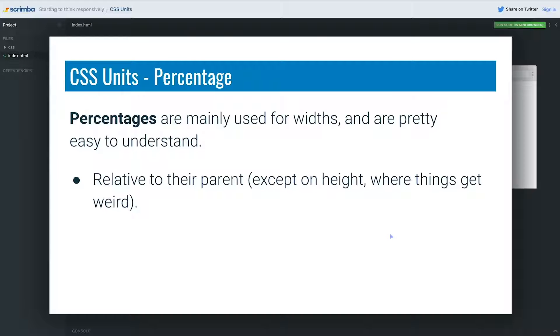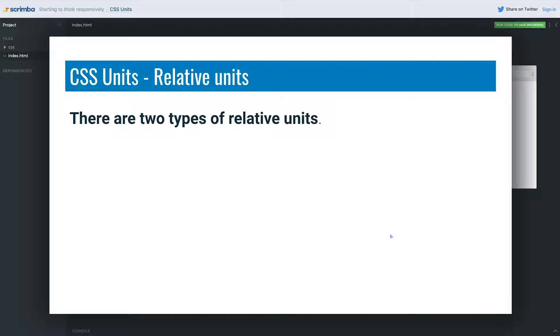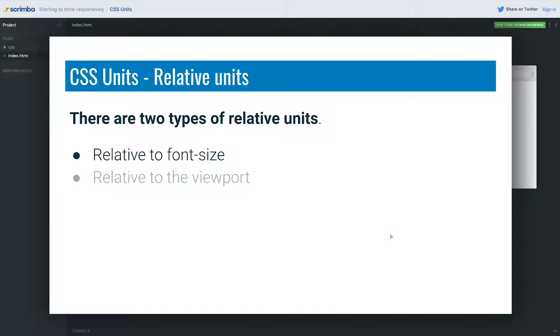The last type is relative units, and there are two different types of relative units. There's units that are relative to font sizes, and there's units that are relative to the viewport.